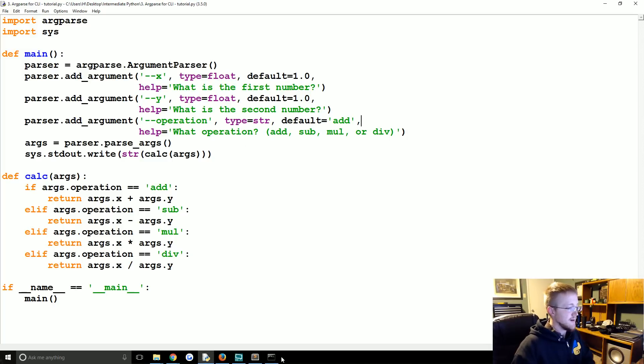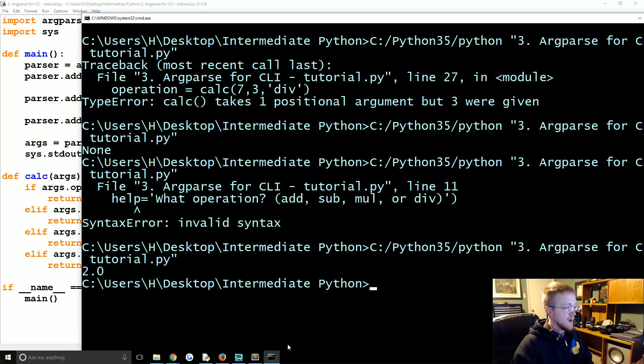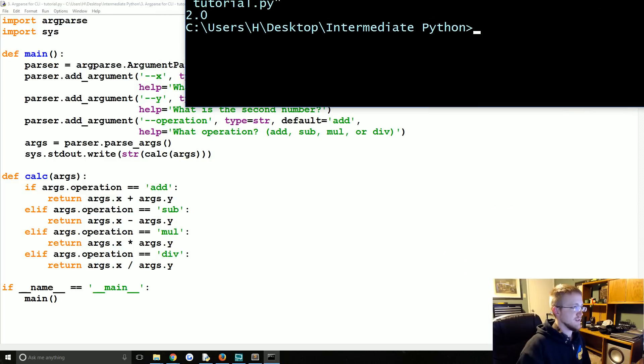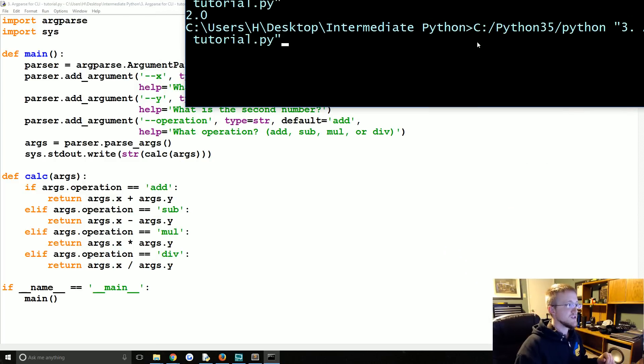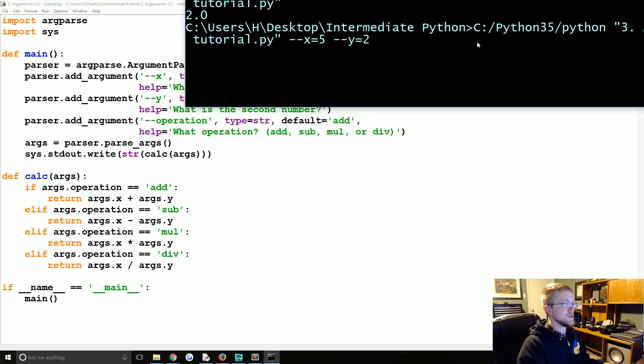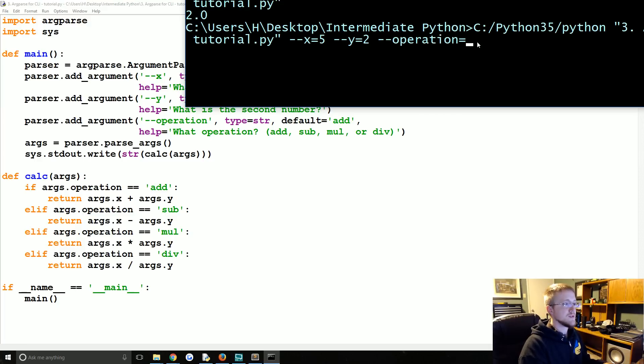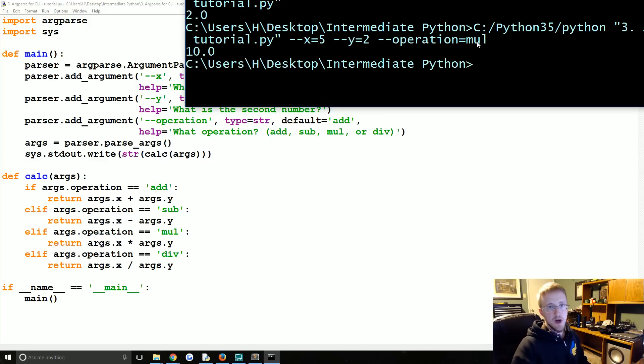Like eight times a charm, good stuff. So 2.0, that's the default, awesome. But what we can start to do instead is say dash dash x equals 5 dash dash y equals 2 and then the operation equals we'll say mul for multiplying and we get 10.0 instead. Pretty cool.